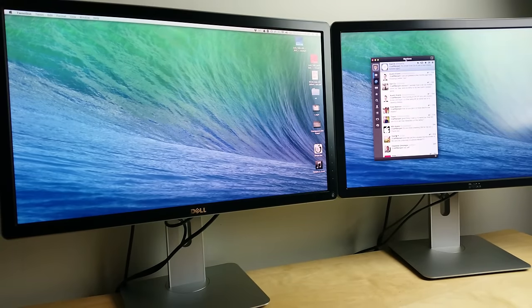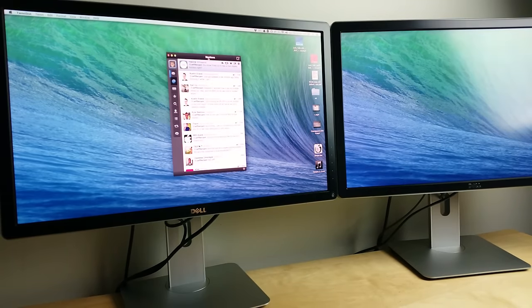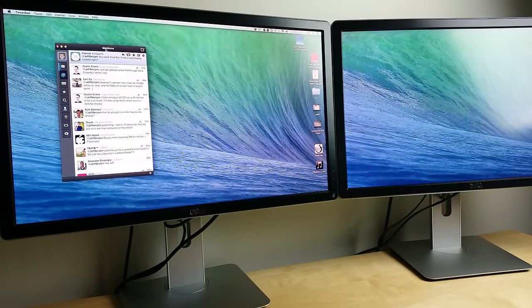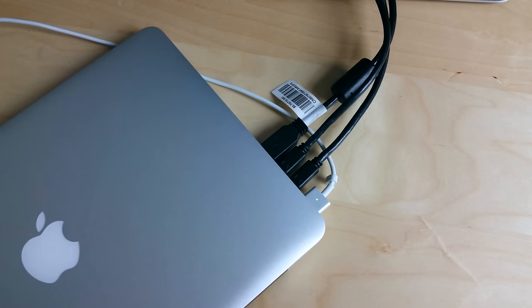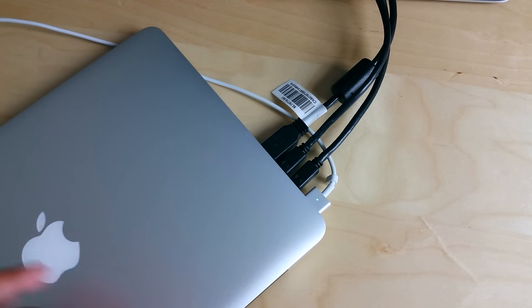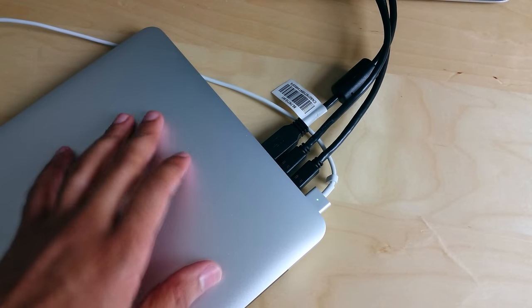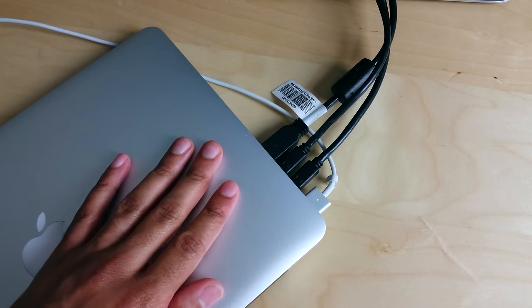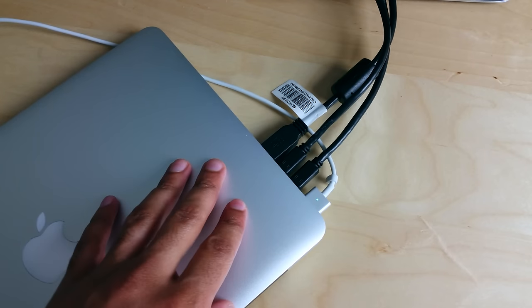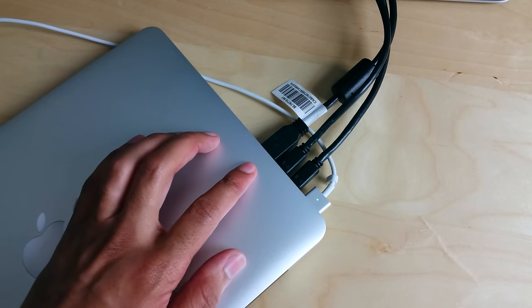As you can see, if you have two of them together then you definitely get some high resolution and you also get the real estate to go along with that high resolution. Now the thing I really love about this monitor is that it has a USB 3.0 hub built in.